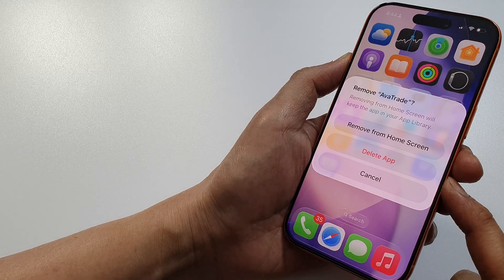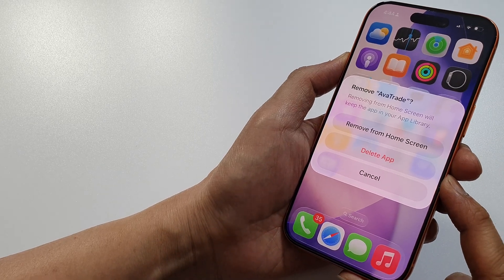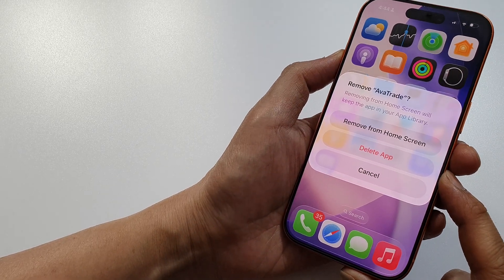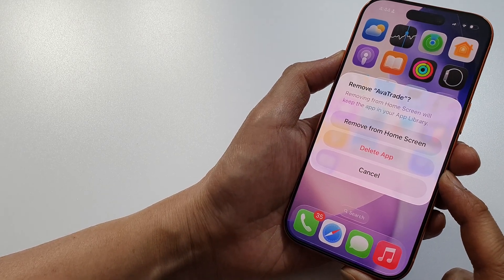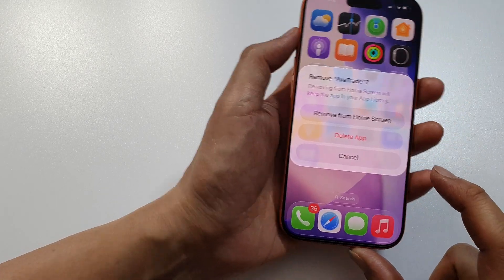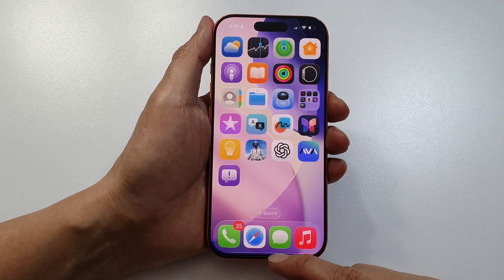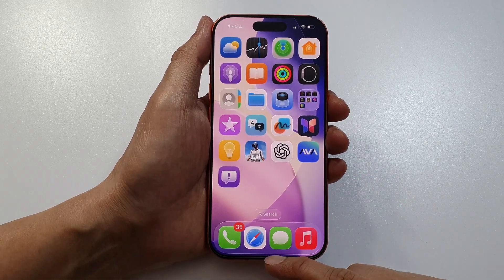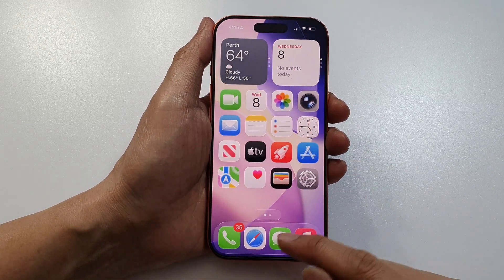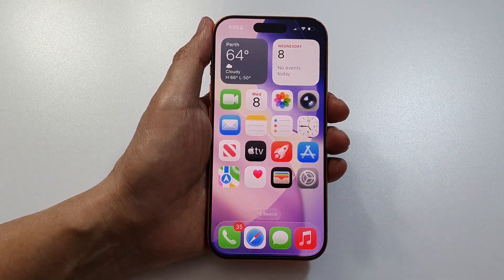How to delete an app on the iPhone 17, 17 Pro, or Pro Max. First, let's go back to the home screen by swiping up at the bottom of the screen.